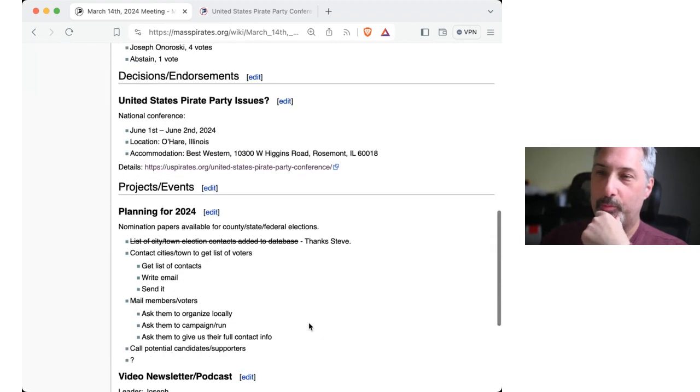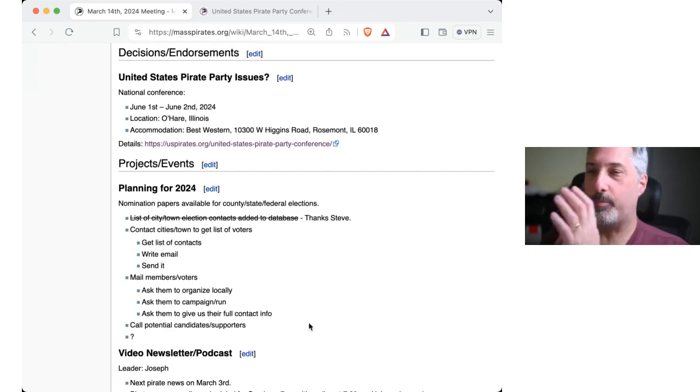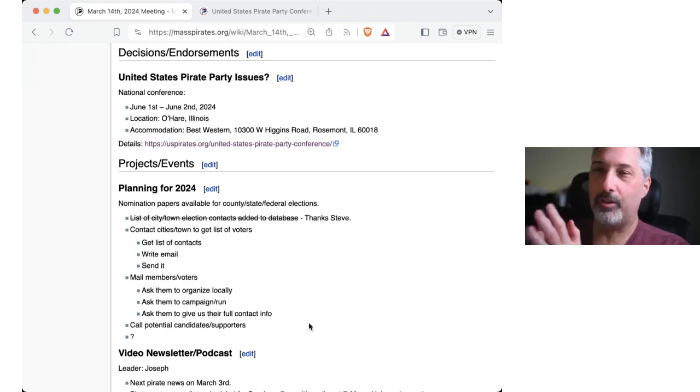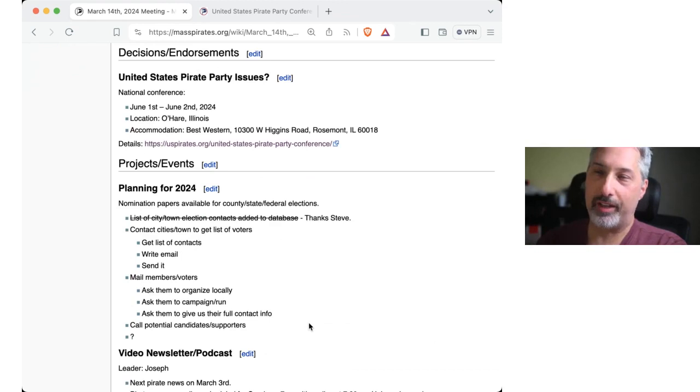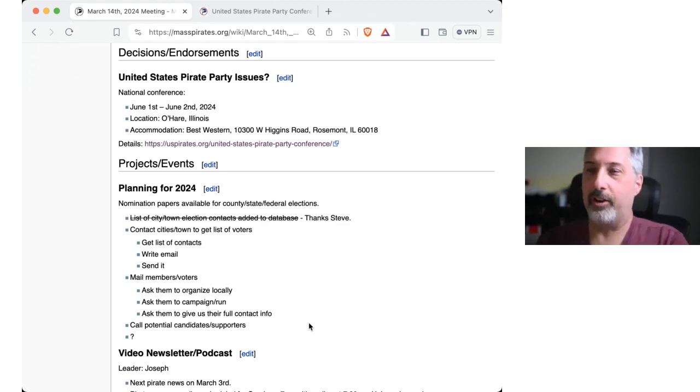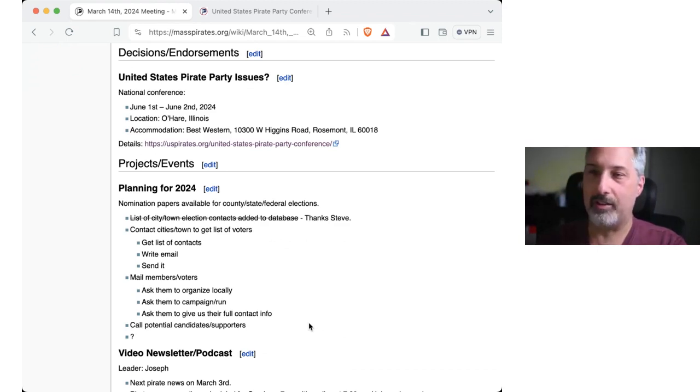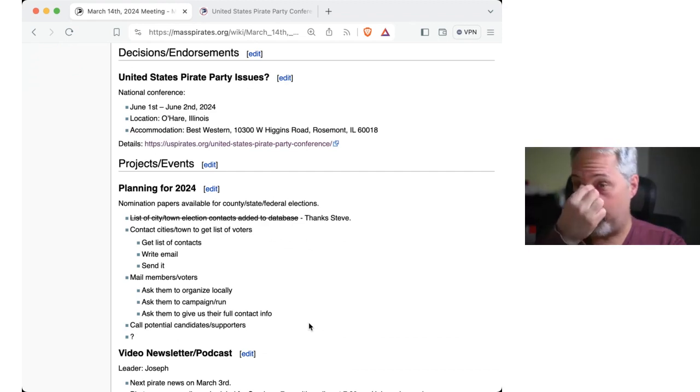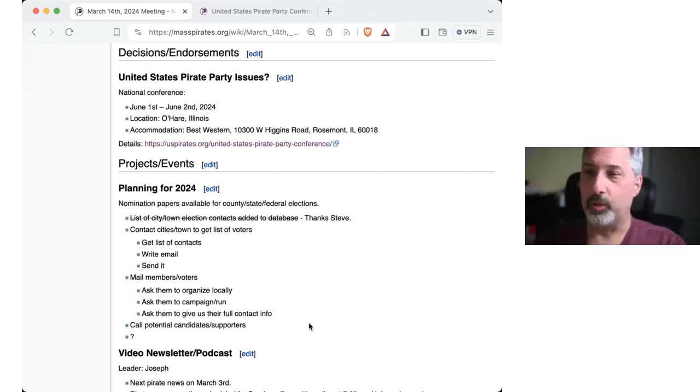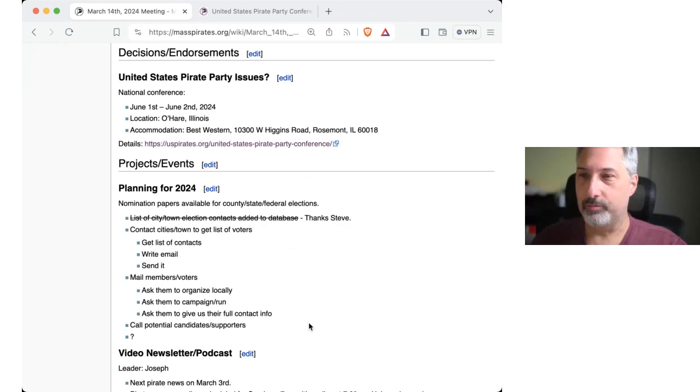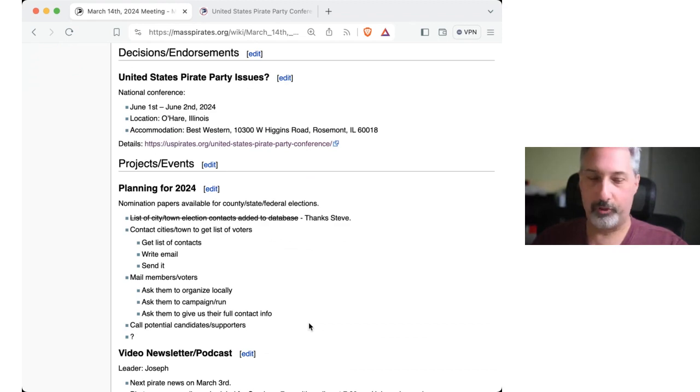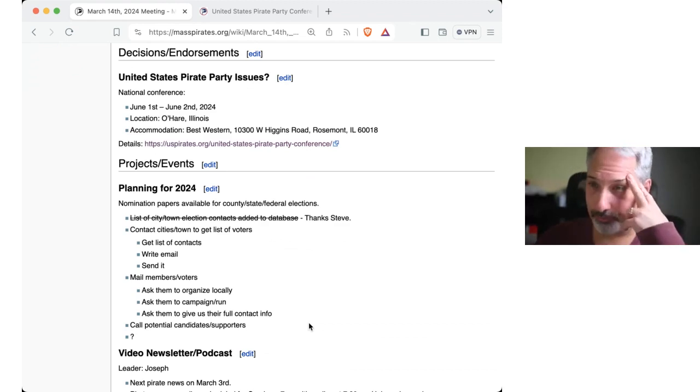But speaking of planes, the United States Pirate Party's National Conference is June 1st and June 2nd. It looks like, as far as I can tell, it's at the Best Western just outside of O'Hare Airport in Illinois. And there's some details I've linked there to their blog post at the U.S. Pirate Party. I will, I reached out to them to see if they need a sign up form set up in their website, which I seem to help with.